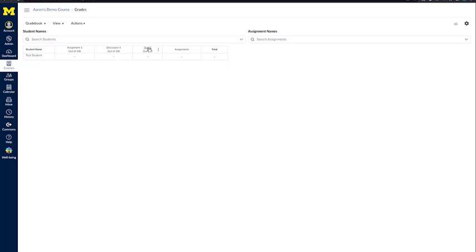Across the top, you would have each one of the graded assessments within your course. Here you can see I have Assignment 1, Discussion 1, and Quiz 1.